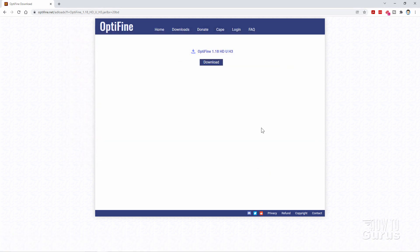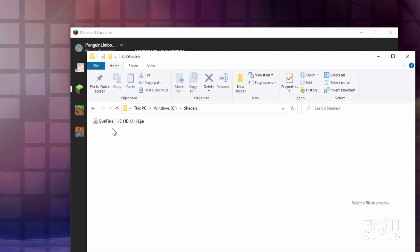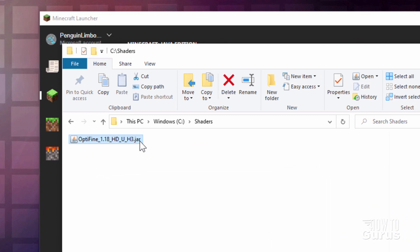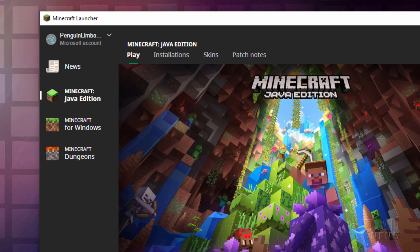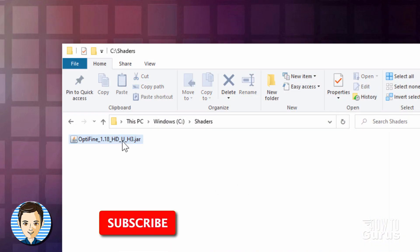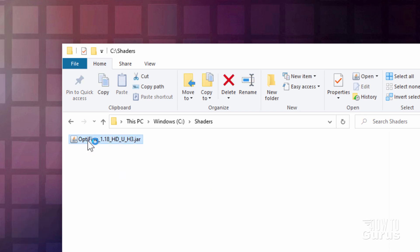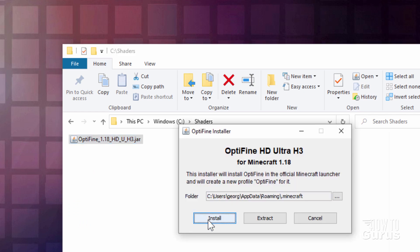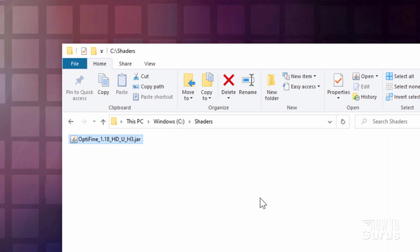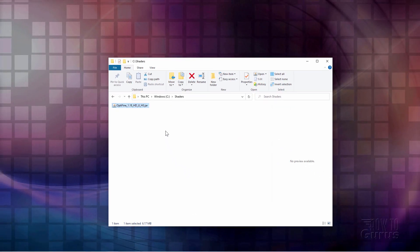That's done. Let's go back to that folder and install it into Minecraft. Notice that this is a JAR file, so it's going to automatically install into the right location. I'm going to close down the launcher, then double-click on this and it's going to automatically launch and install it for you. Just click on install — and successfully installed. That's done, all set to go.